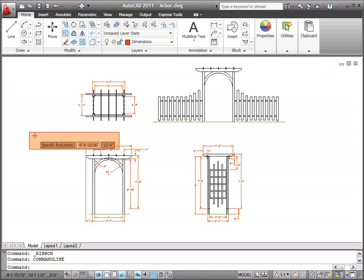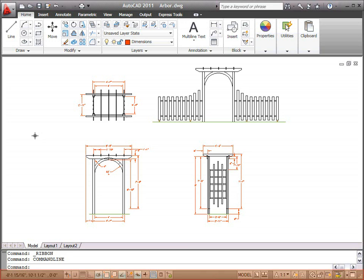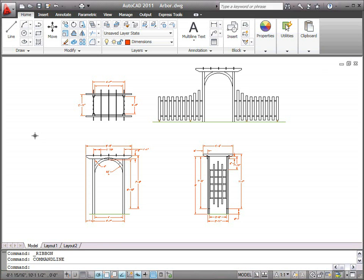Dynamic Input, which is enabled by default, displays command prompts and inputs next to the cursor. At the bottom of the application window is the Application Status Bar. The Status Bar displays the current coordinates of the cursor, common drafting aids, layout and view tools, annotation scaling tools, and workspace customization tools.